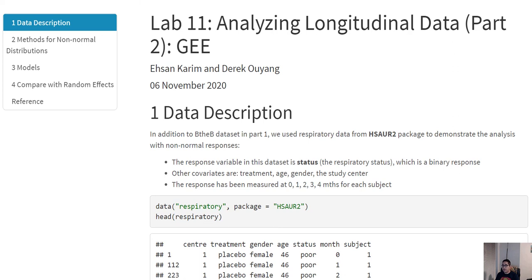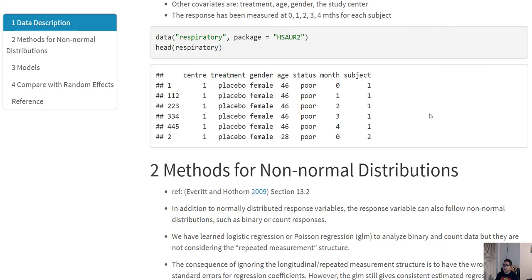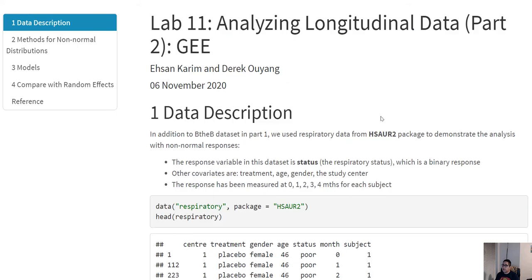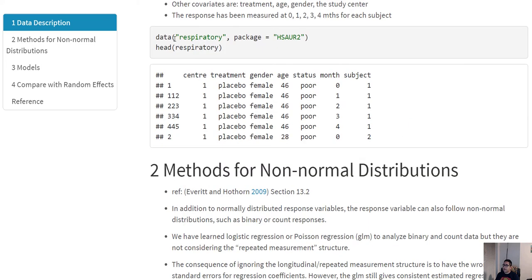In this part of the lab we are going to talk about marginal models. One example of that is the GEE model that we have discussed in class. For this GEE model we are going to use one of the datasets from Brian Everett's book — the respiratory dataset — where we have center, treatment, gender, age, status, month, and subject. The status variable is basically the outcome of this regression.